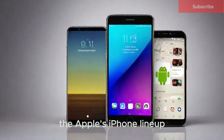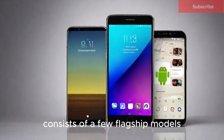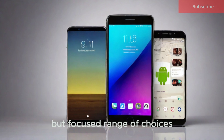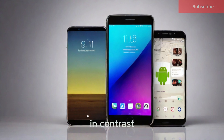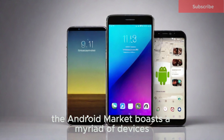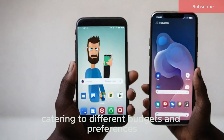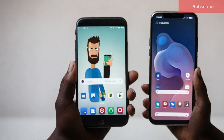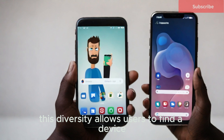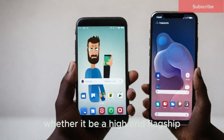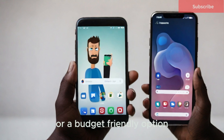Apple's iPhone lineup consists of a few flagship models released annually, providing a limited but focused range of choices. In contrast, the Android market boasts a myriad of devices from various manufacturers, catering to different budgets and preferences. This diversity allows users to find a device that aligns precisely with their needs, whether it be a high-end flagship or a budget-friendly option.